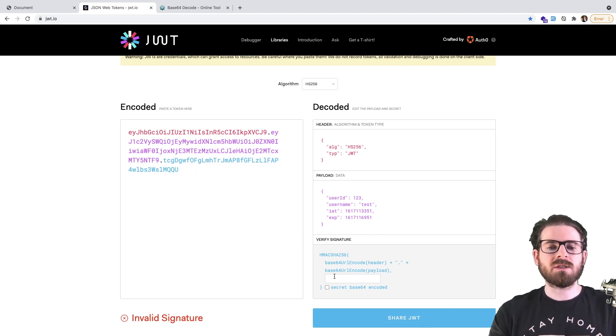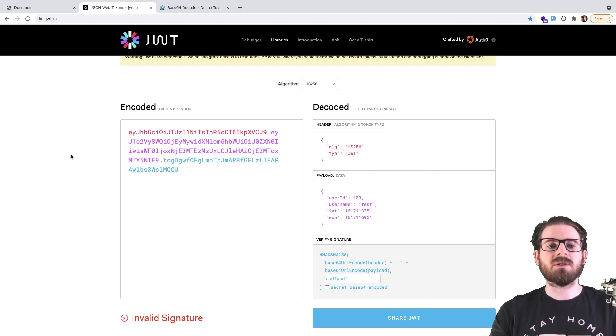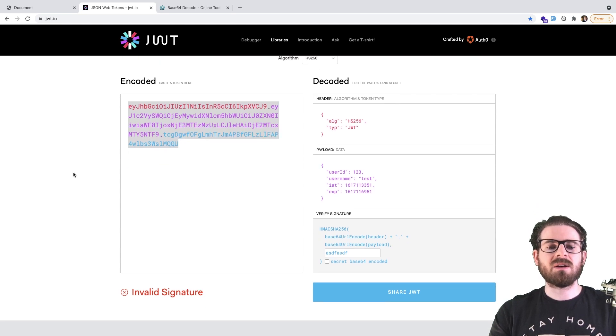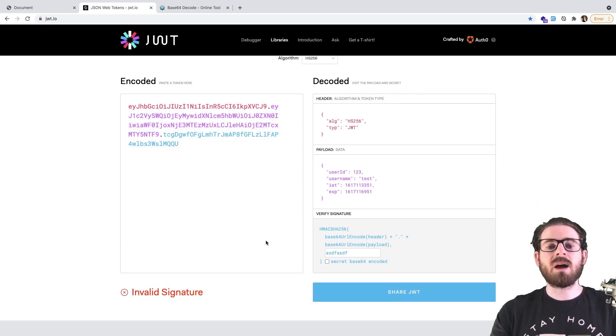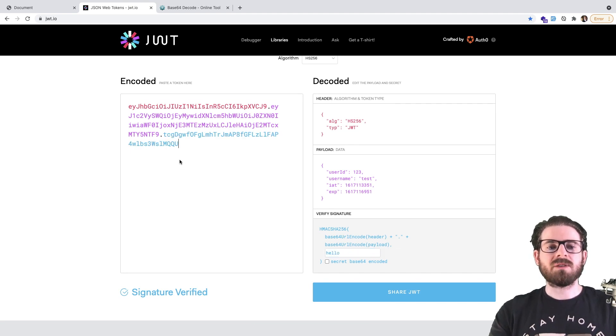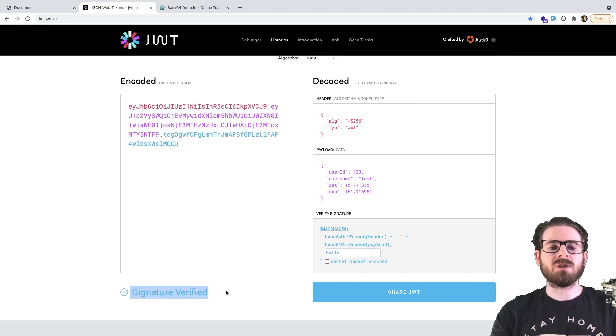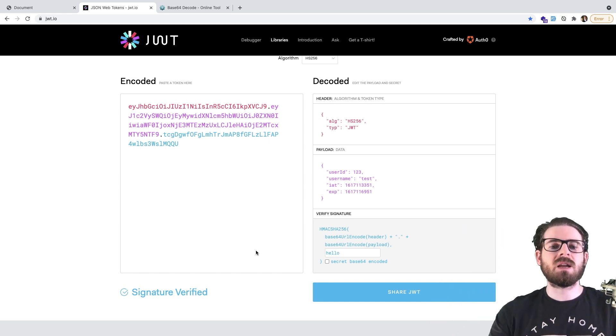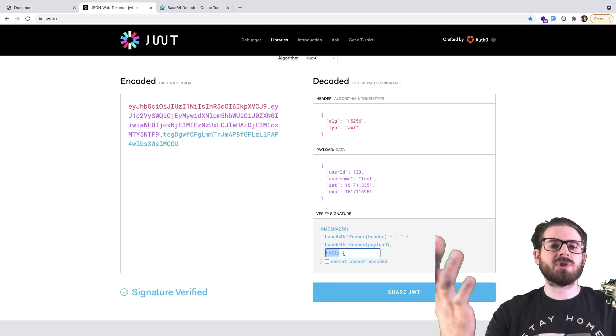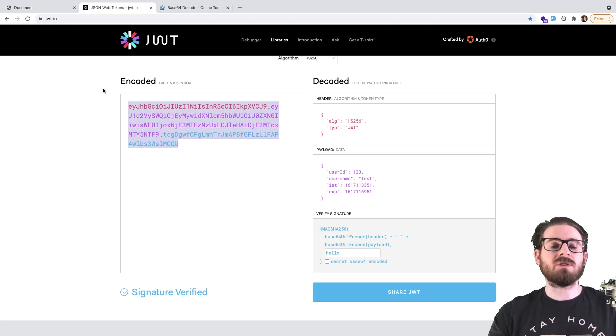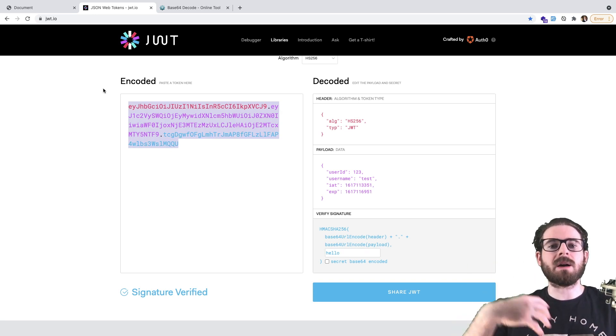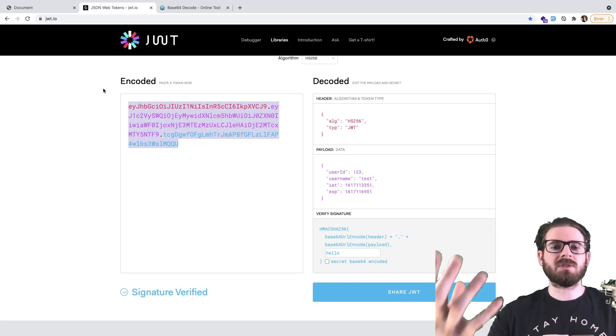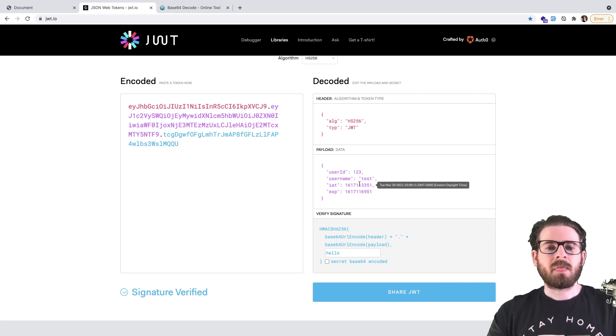And what you can do here is if you were to paste in some random stuff, like I'll just type in some random characters and paste our existing token. Notice down here it says invalid signature. But if I were to put hello, and repaste our signature, notice that it says signature verified. So this is basically the same steps our server's taking, it's just using this secret string of hello, and making sure that this token was actually issued by myself, by my own processes. And if it wasn't, we can just throw an exception.